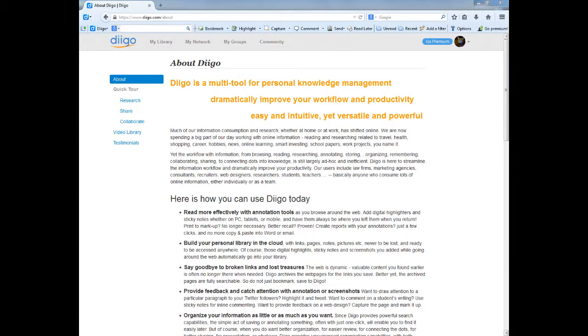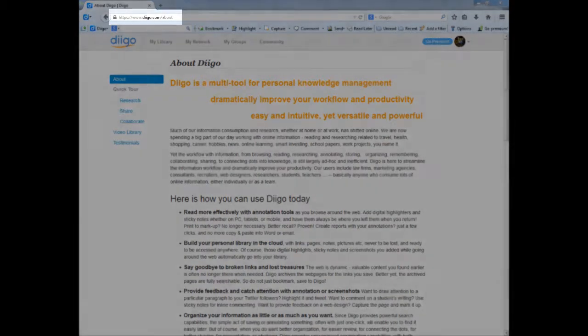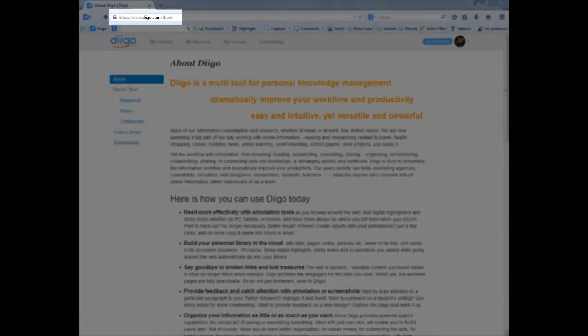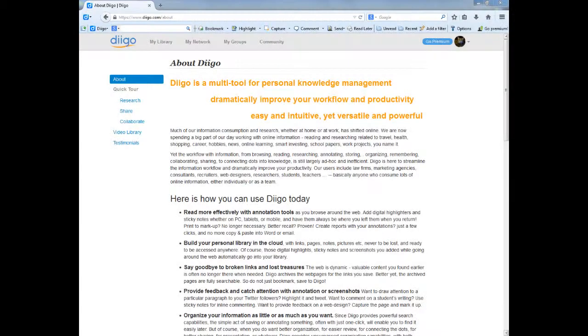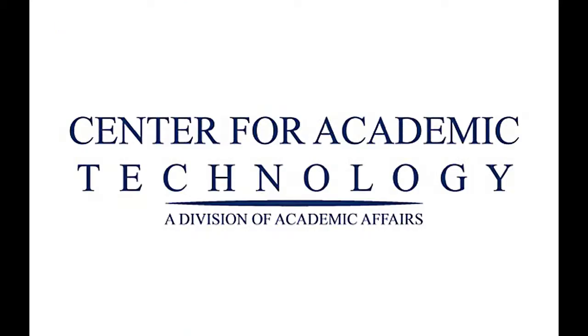To learn more about the features of Diigo, visit www.diigo.com/about. To learn more about how to integrate Diigo into your professional work here at Butler University, visit the Center for Academic Technology and we would love to talk to you about its possibilities.